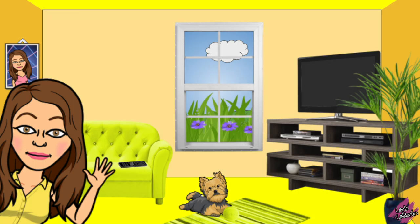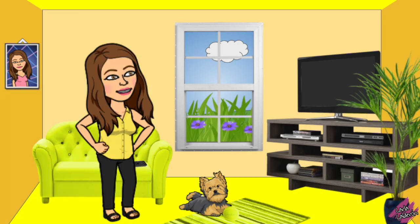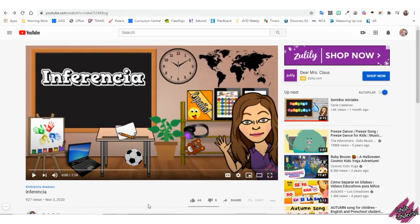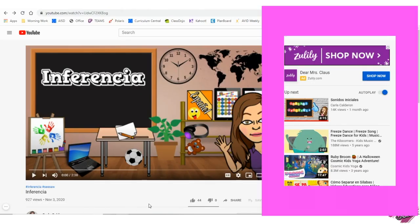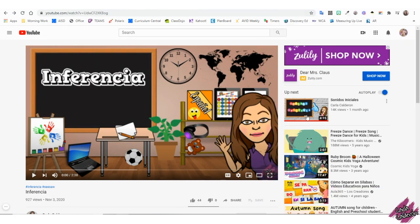Hello teachers, my name is Karla Calderon. Several people have asked me how I shared a video in Seesaw without showing all the advertisements that normally appear. If you would like to learn how, then continue to watch this video.